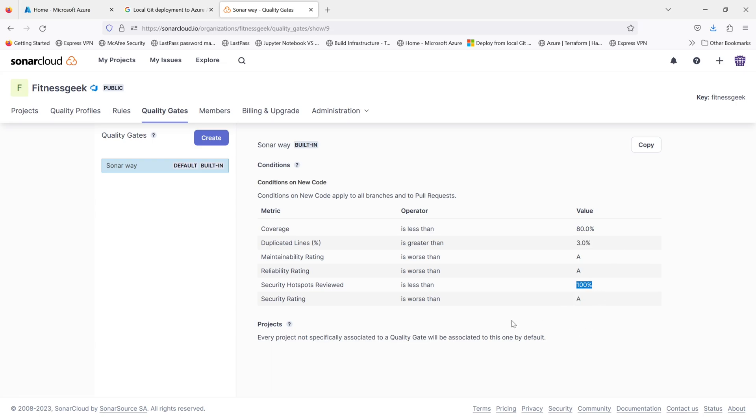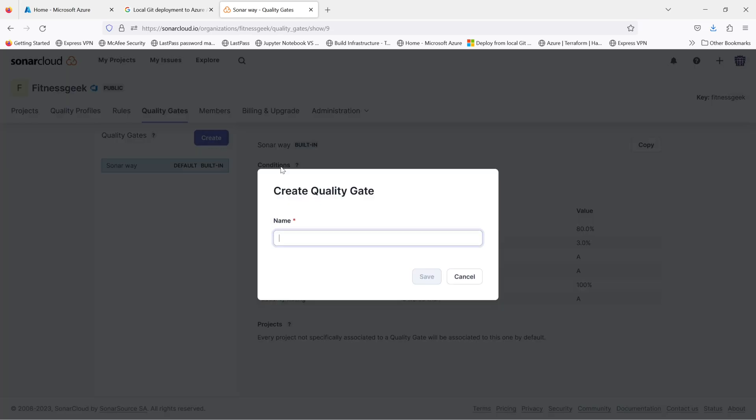Similarly, there are other metrics that can be defined. The duplicate lines, the maintainability rating, the reliability rating, security hotspots and security rating.